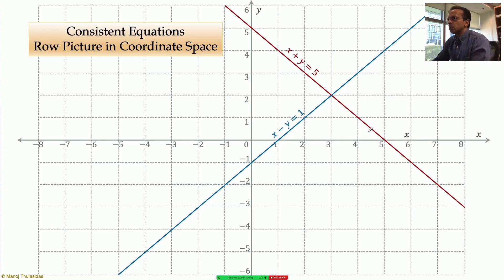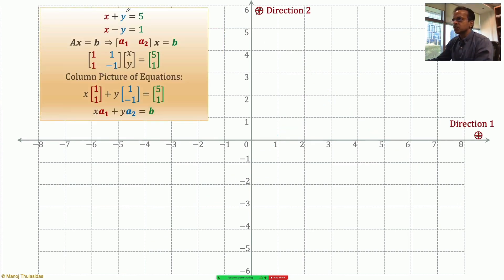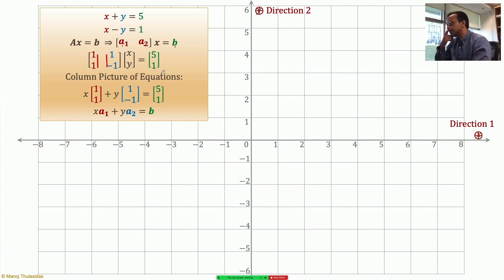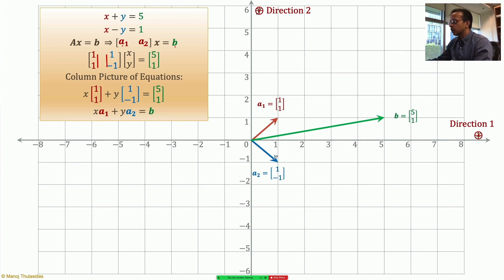Let's look at the row picture: we have two equations, x plus y equals 5 and x minus y equals 1, with a unique solution at their intersection. This is not the geometry we are focusing on. In the column picture, I have a red vector and a blue vector, and I'm taking a linear combination of a1 and a2 to get b. I want to find the right linear combination of a1 and a2 such that I get b.